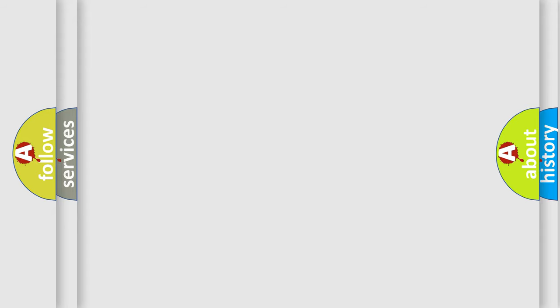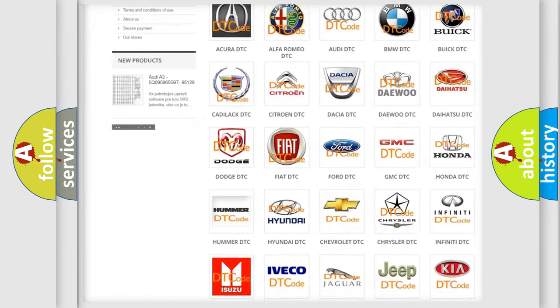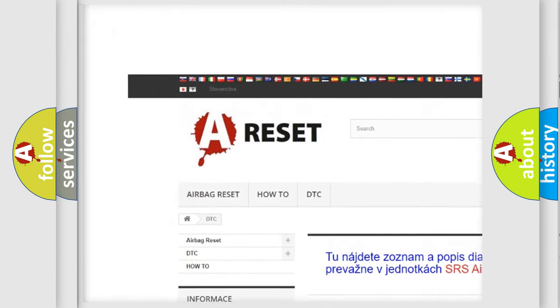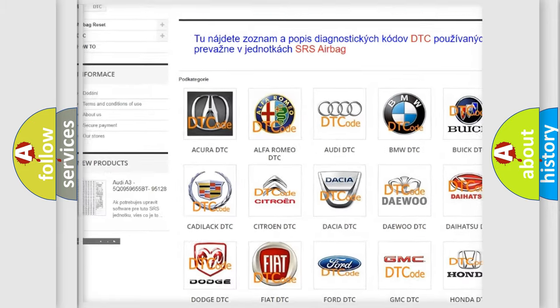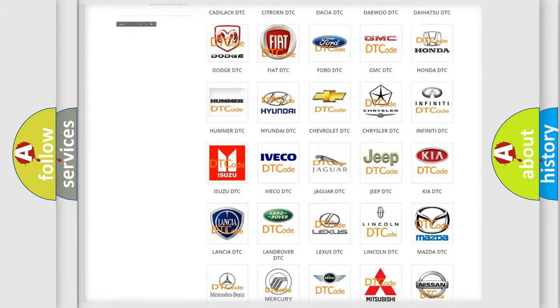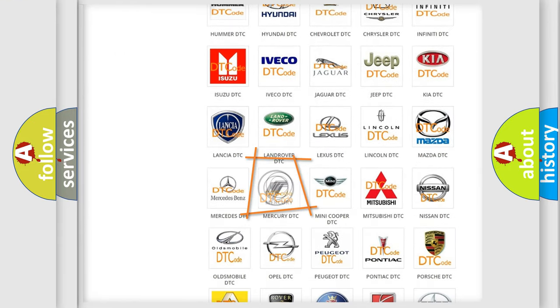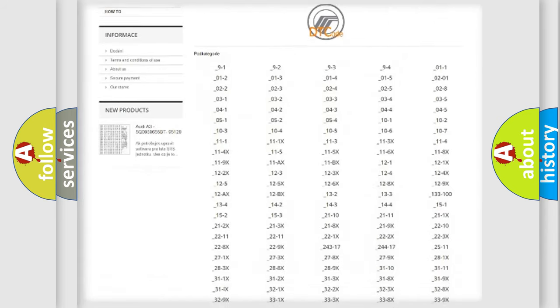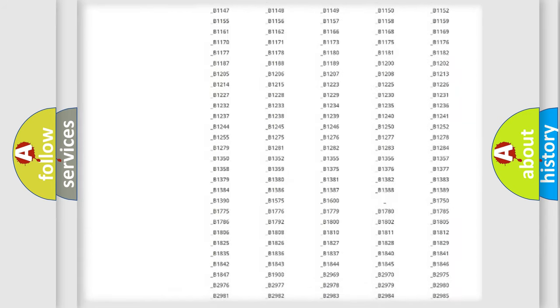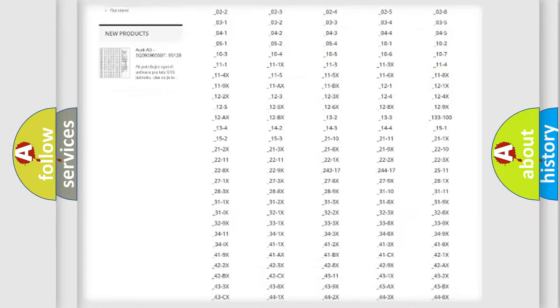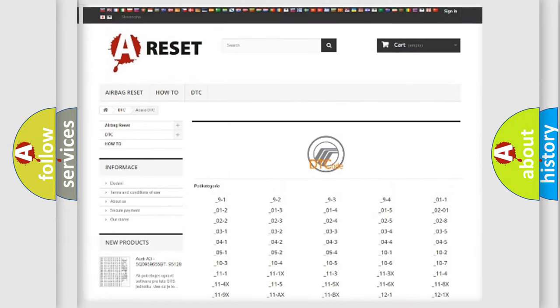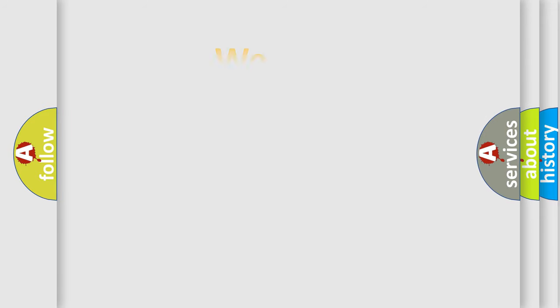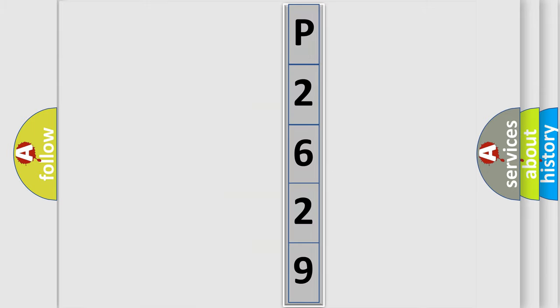Our website airbagreset.sk produces useful videos for you. You do not have to go through the OBD2 protocol anymore to know how to troubleshoot any car breakdown. You will find all the diagnostic codes that can be diagnosed in Mercury vehicles, and many other useful things. The following demonstration will help you look into the world of software for car control units.